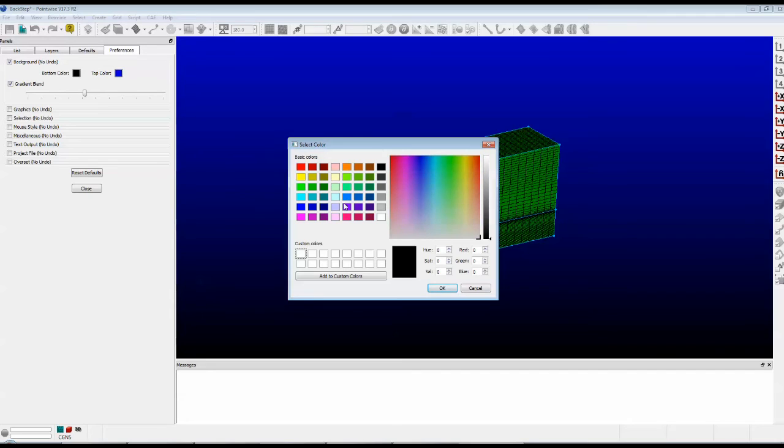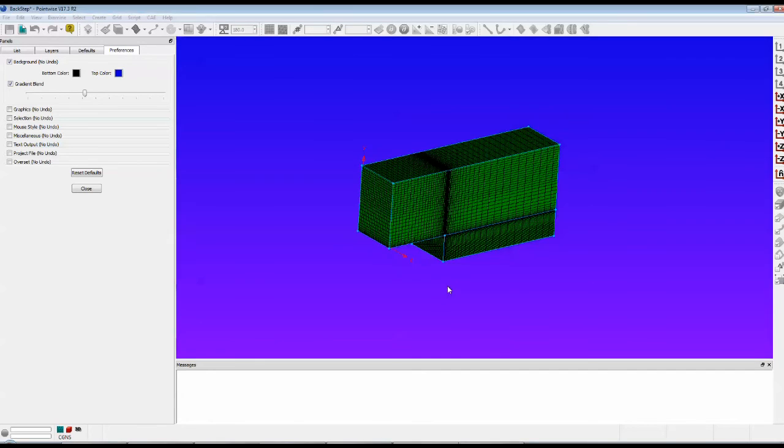I'm going to make it something like purple. Click on OK. There you go. That's different, right?